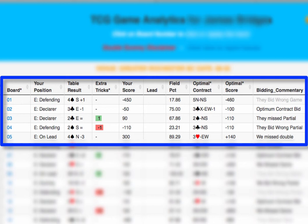Let's look at the extra tricks column. You see that red minus 1 there? That means that you took one less trick than you should have, allowing them to make 2 spades when they should have only made 1. What is shown in the optimal contract is correct, but you need to remember that it assumes correct defense.